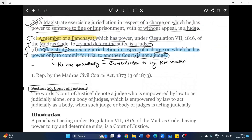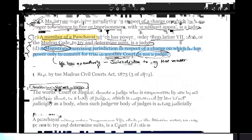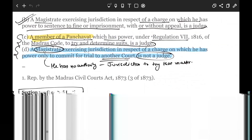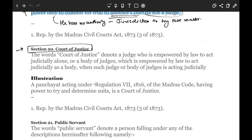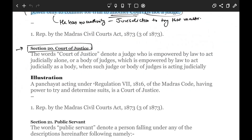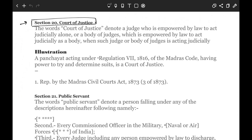Greetings everyone, welcome to the second part of the series where we are doing penal code for our aspirants — those who want to know legal passages or legal questions and want to know fundamentals of criminal law. We are going to do the Bare Act reading because if a student is able to read the Bare Act thoroughly, most people will be helped in comprehending legal questions. Continuing with our current lecture, we are going to discuss the definition part.